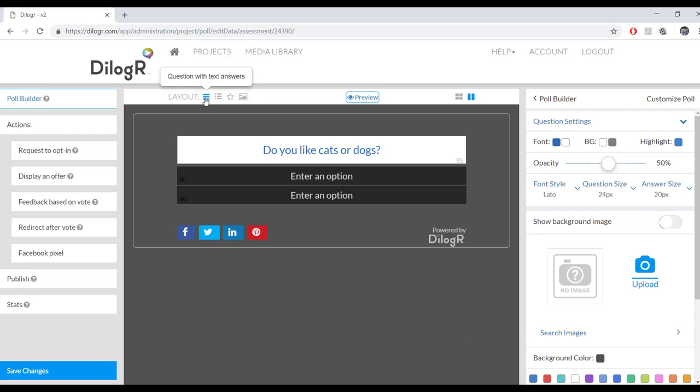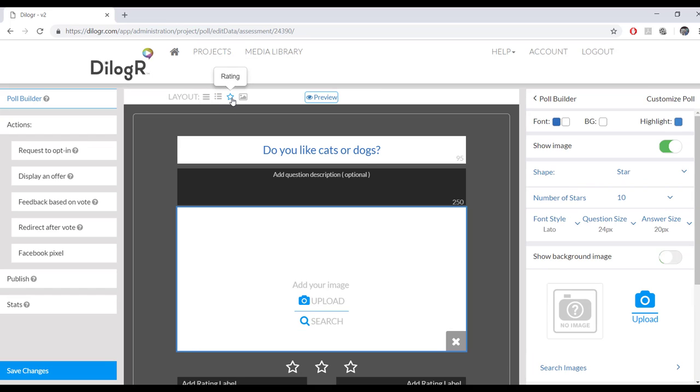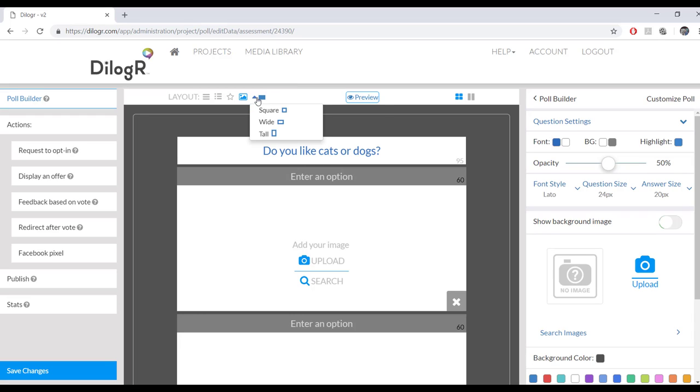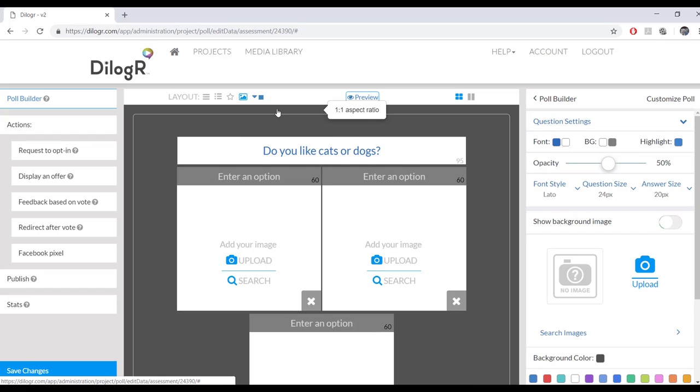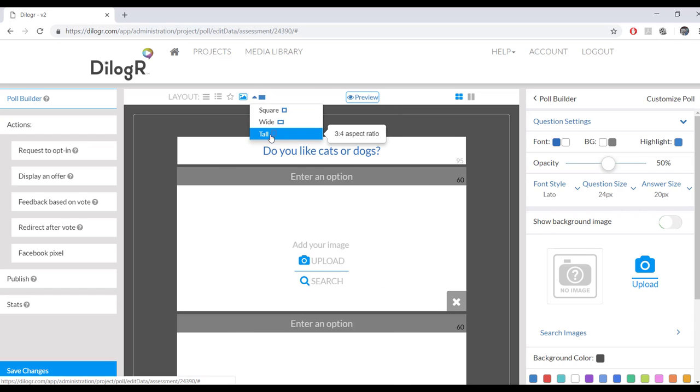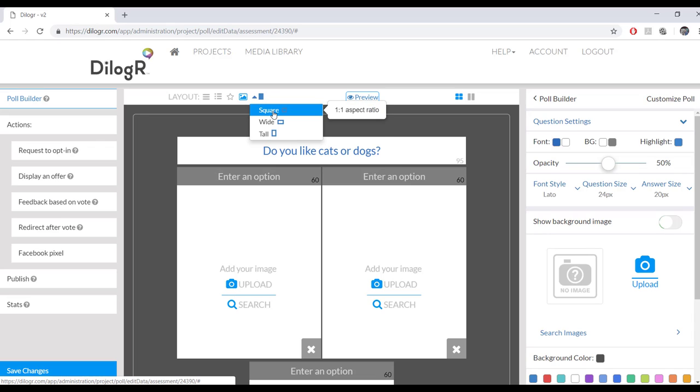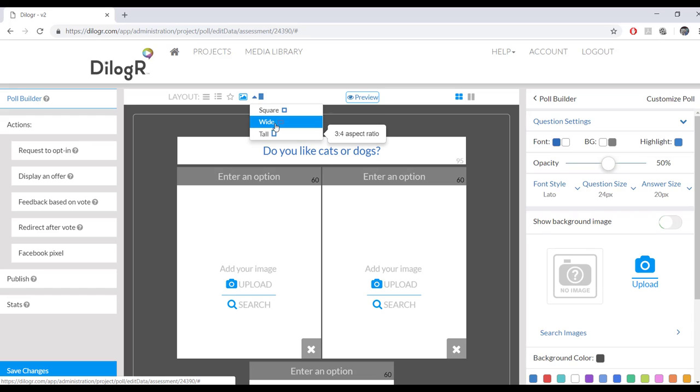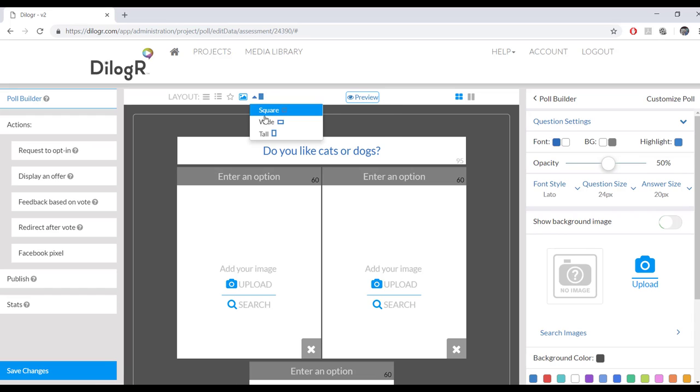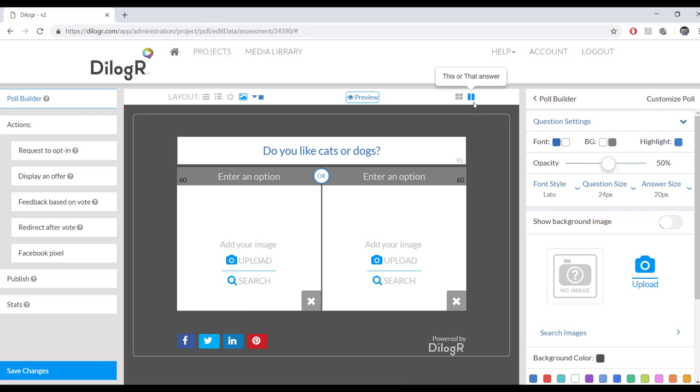So we have text only answers, small images with text answers, rating option, or images, larger images with text answer. You also have different image shapes right here. We have the square, we have the wide, and then we have the tall. And it's important to note that we have the aspect ratios right here, if you want to know that for entering in your pictures. I'm going to stick with the square because I like the square. Over here, you can choose multiple answers or this or that answers. We're going to do this or that today.